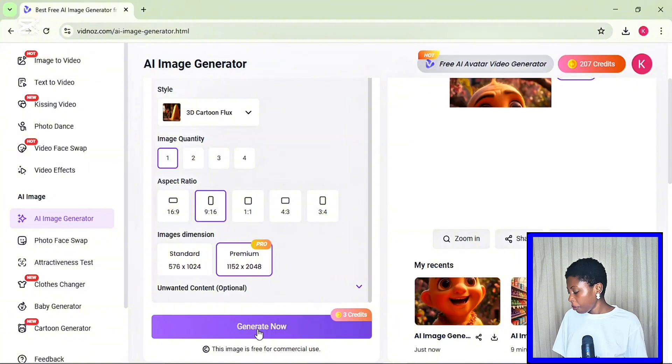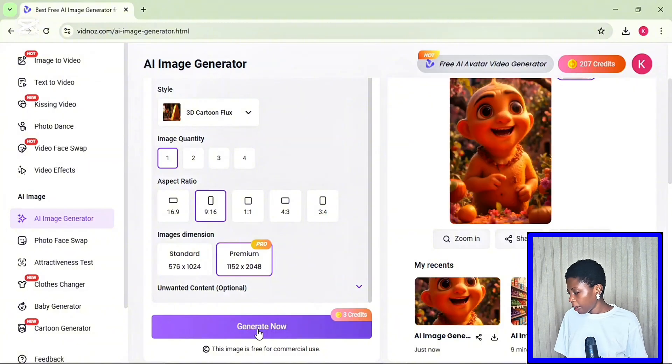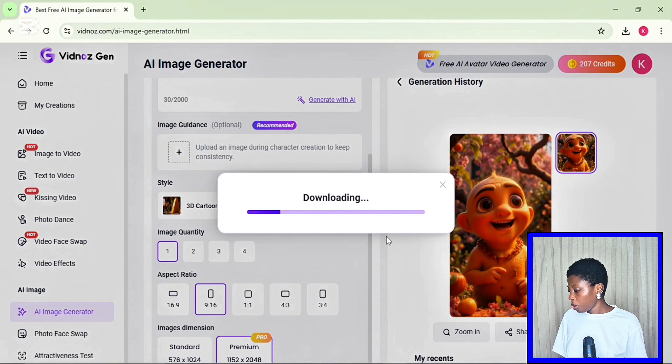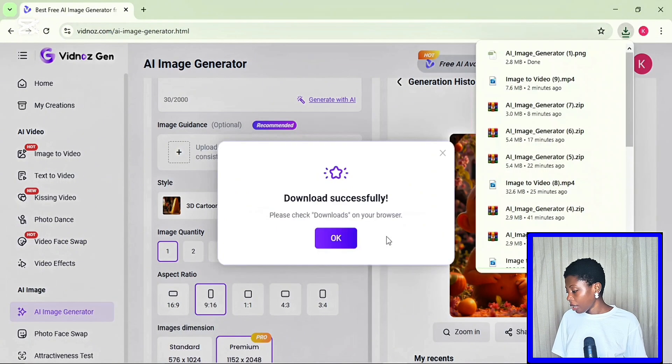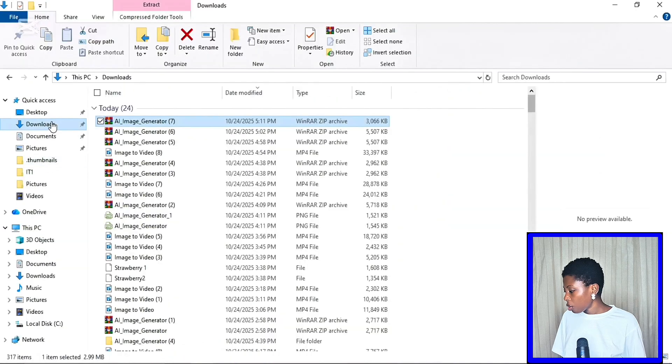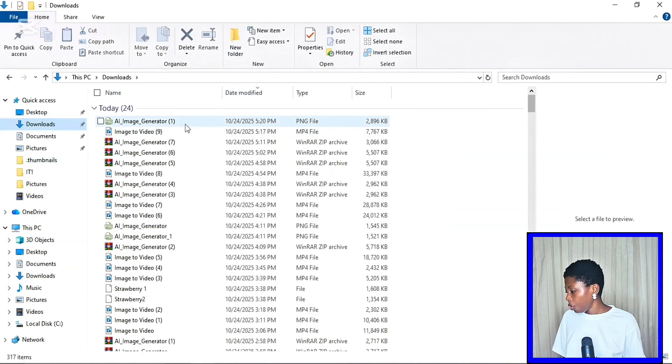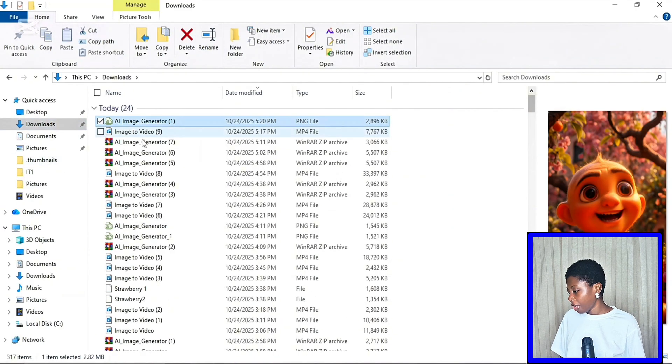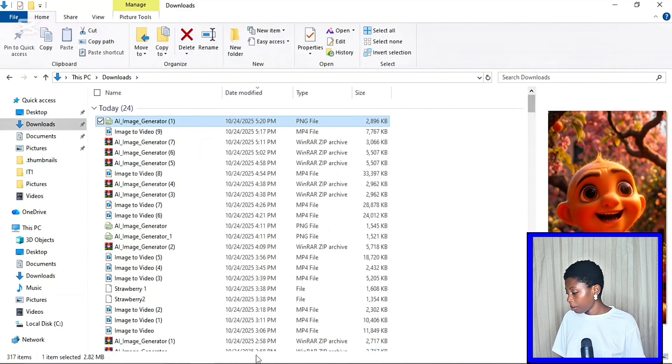So after a few minutes, here is the image generated. So you want to click on download. Then go to your downloads and extract the image file there.